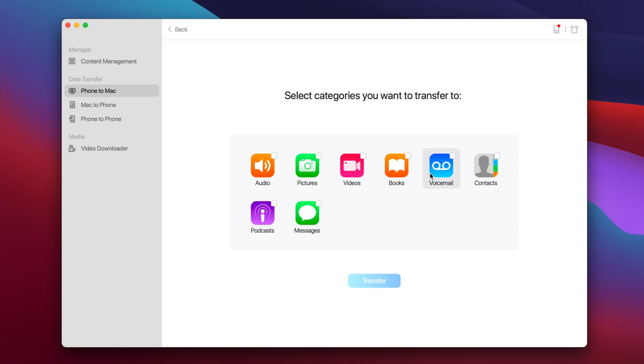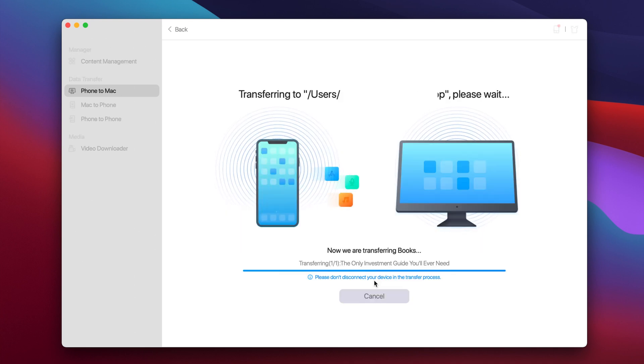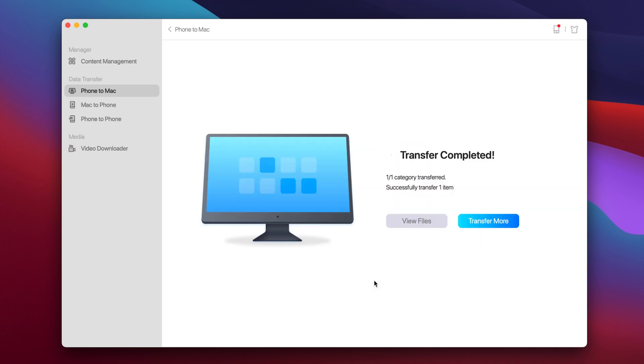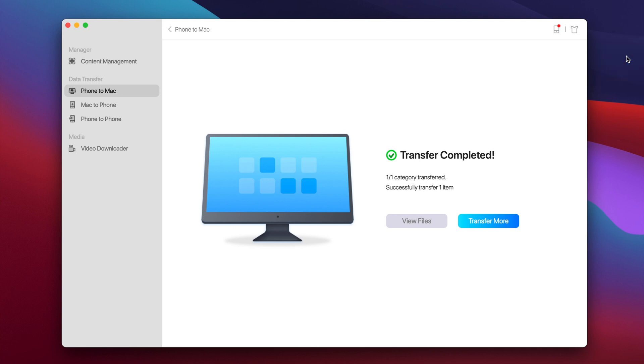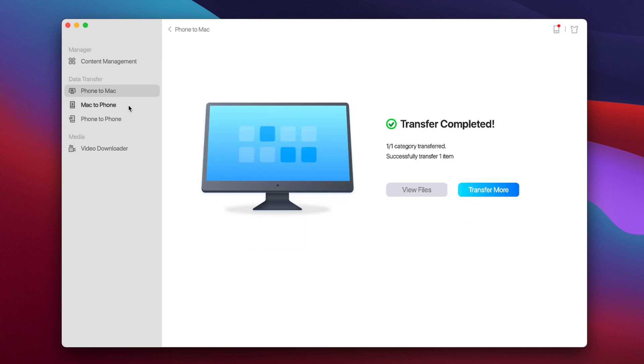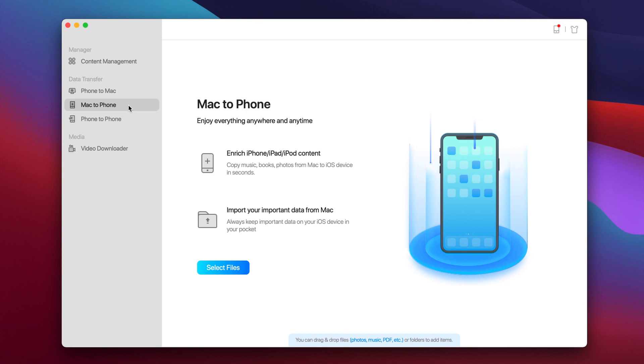So let me just go ahead and try to backup something. Let's do the books here. Tap on transfer and just like that it will transfer everything. We can see right here, here we have the folder that says exported by MobiMover and it did just transfer everything that I selected from the phone to the Mac in a few clicks. And we have basically the same here for Mac to phone. You can choose what you want to move from your Mac to your phone.